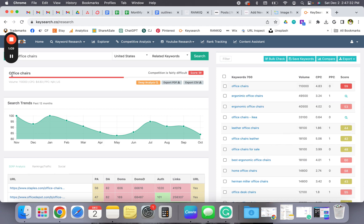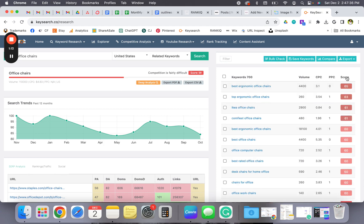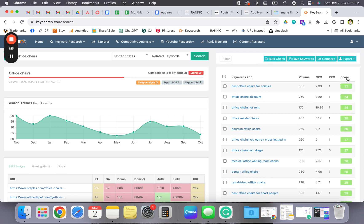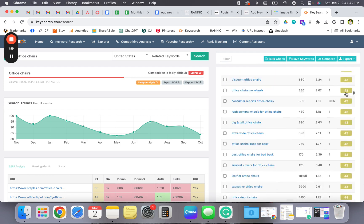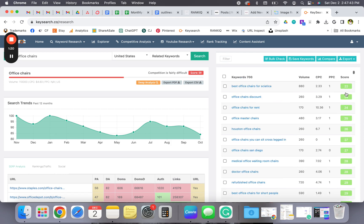So I wouldn't recommend using office chairs, but let's see if there's anything else we could use. I'll just click on this and this will bring up the lowest scores first. Okay, so 'best office chairs for sciatica' - that's a really good one.